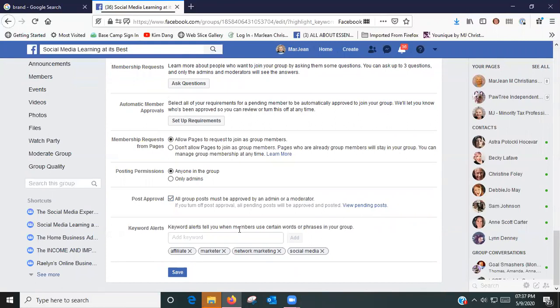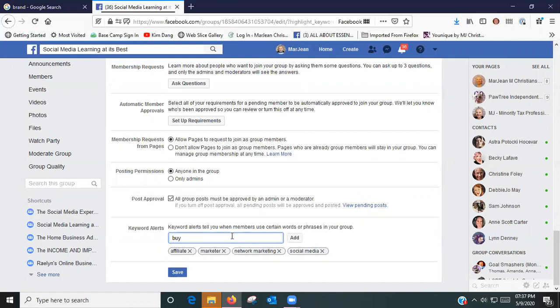You can add keywords so that if someone comes in and uses that specific word, it will block there. It'll say this content is not available. Like I'm going to use the word buy.